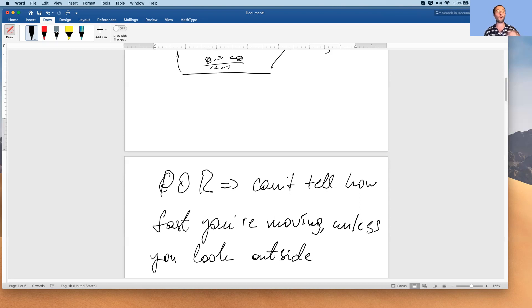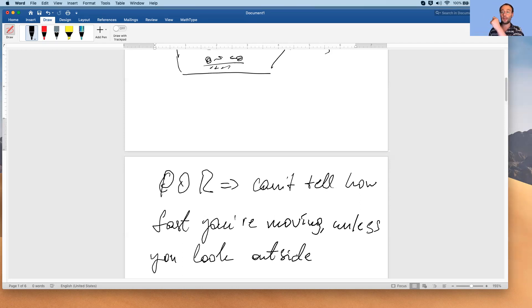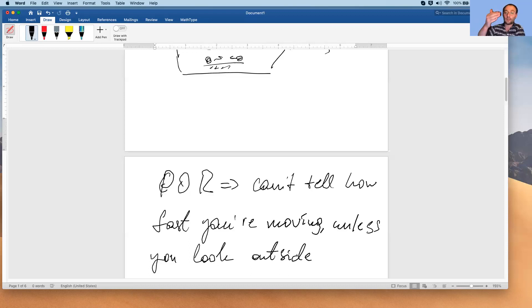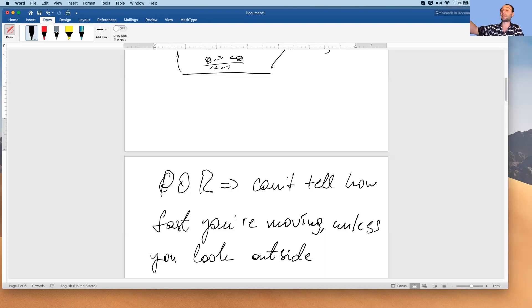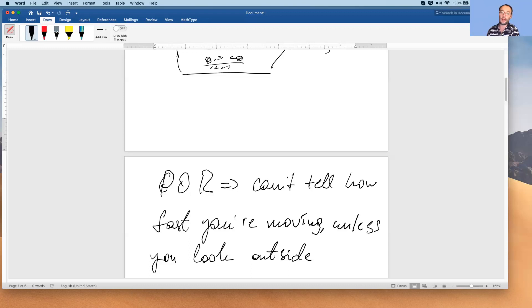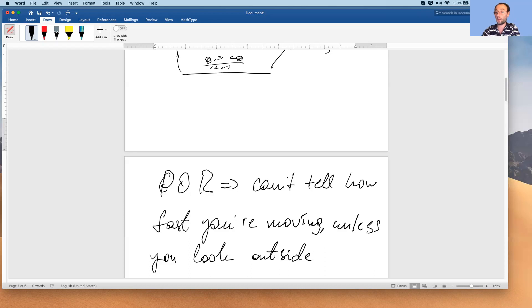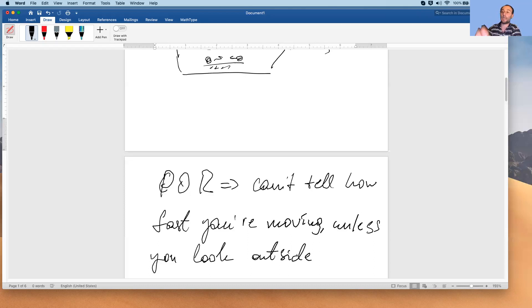POR also means that when some physical phenomenon is observed from two different reference frames, the law that governs that phenomenon will take again the same form. So let's say Alice and Bob are in different inertial frames. Alice is riding in the car, Bob is riding in a train with some other speed relative to the ground, and both observe some physical phenomena, let's say some distant explosion. They observe that distant explosion, they track the velocities of all the particles that fly out, and they come up with a law that governs it. For example, momentum conservation or energy conservation or something else. They must come up with the same law. The form of the law will be the same.